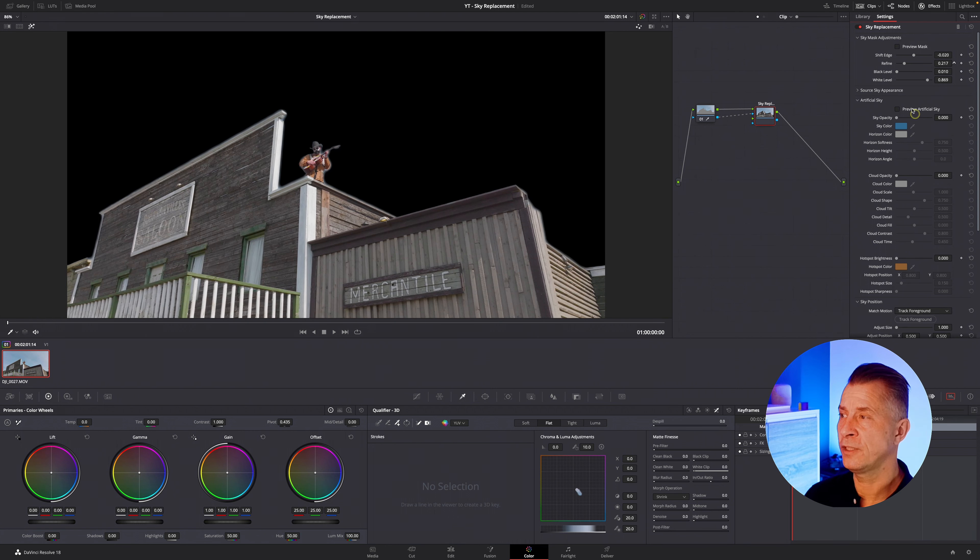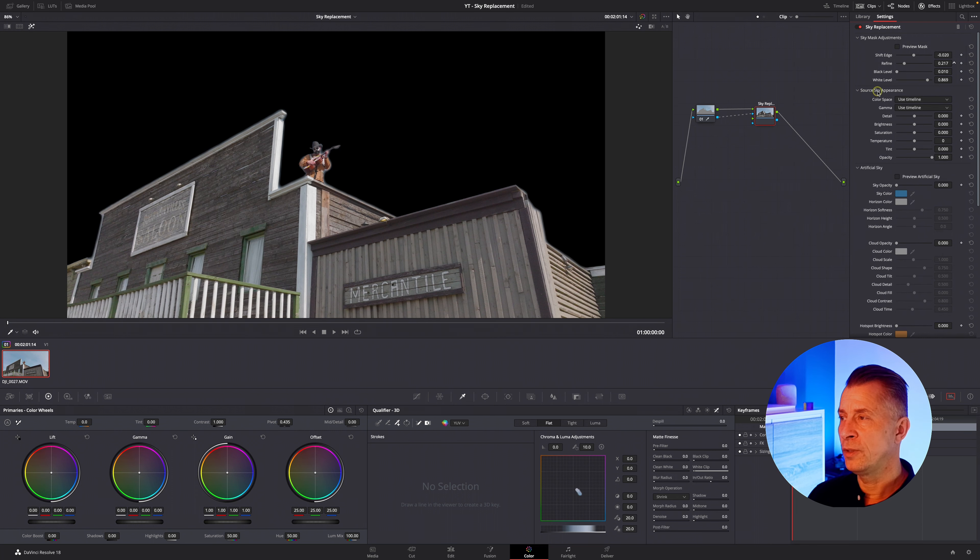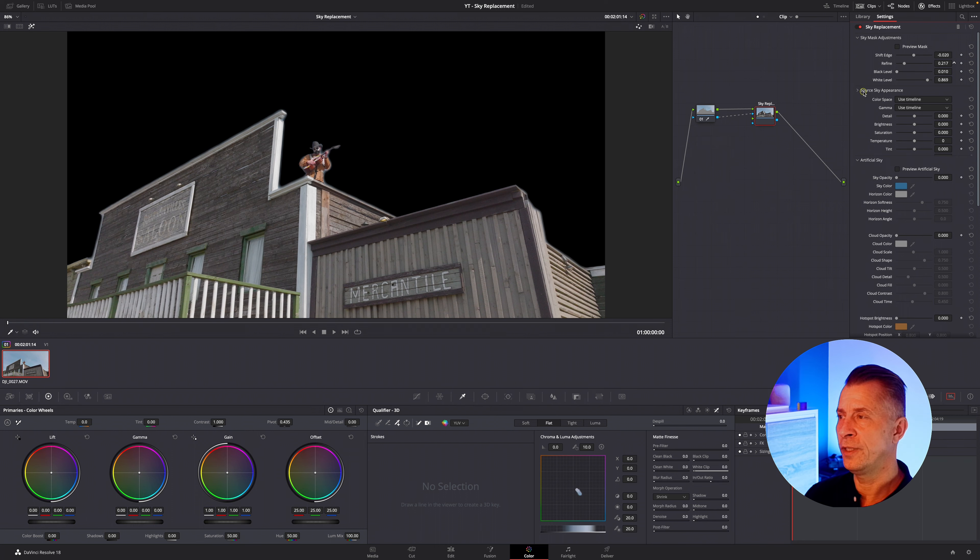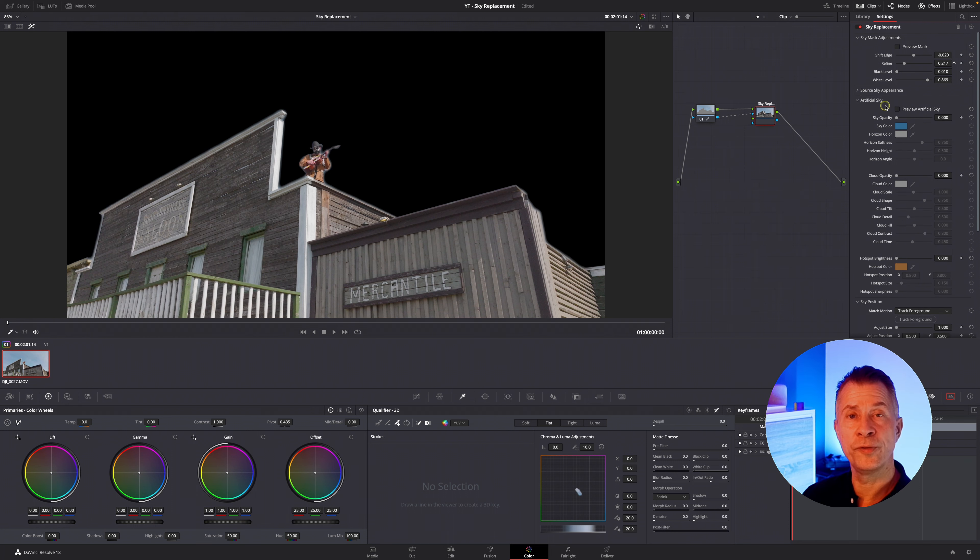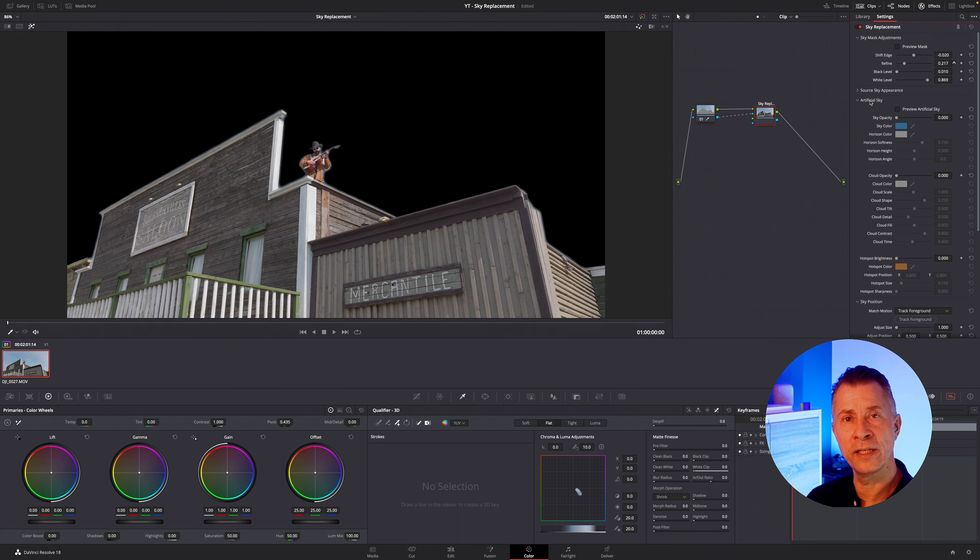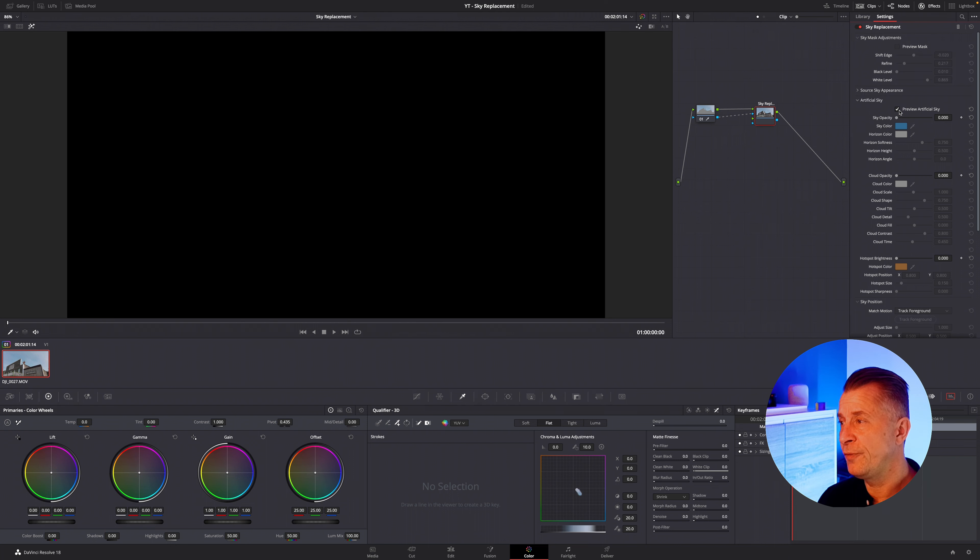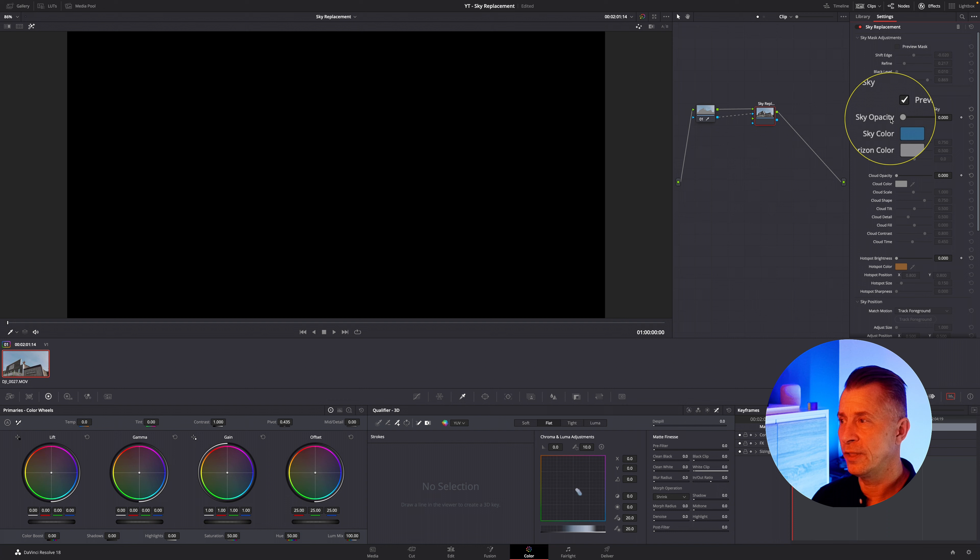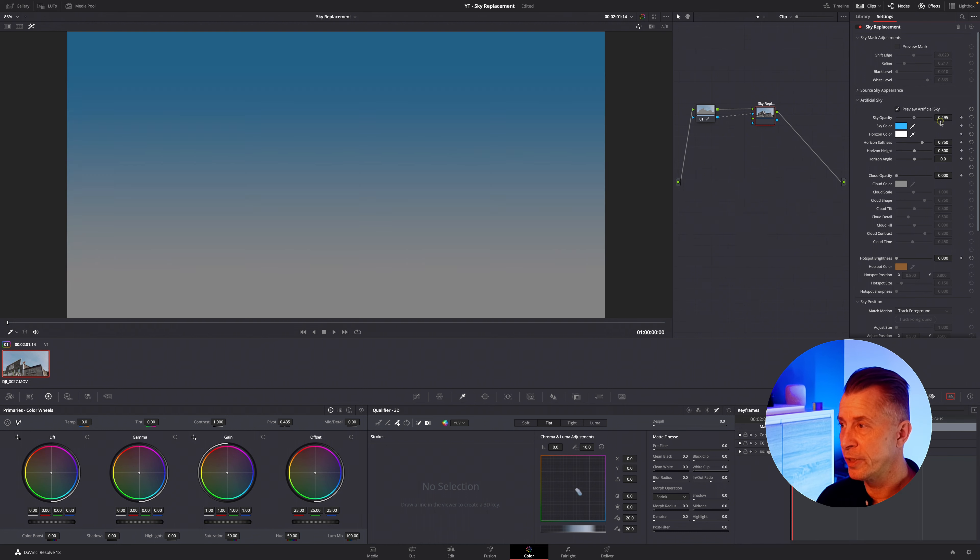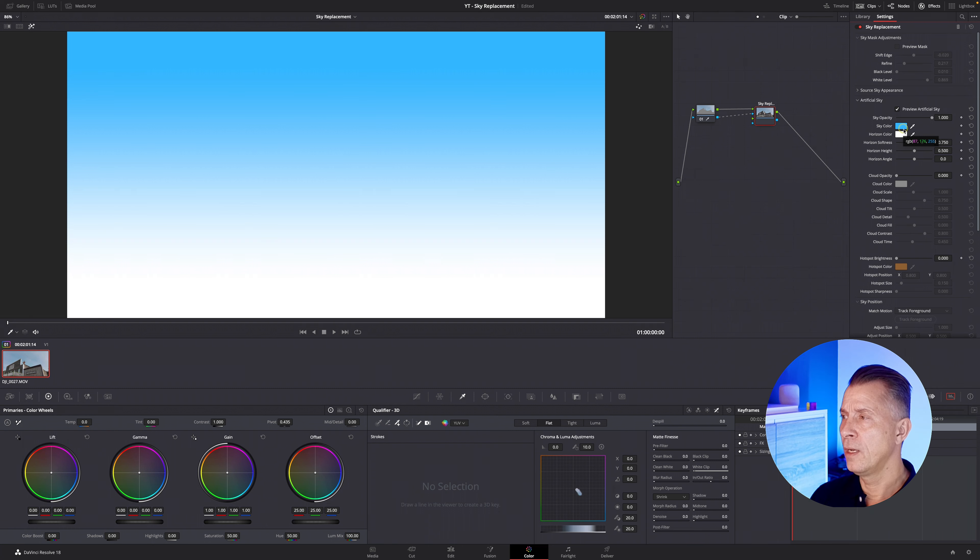the preview mask off and whoa there's no sky well you have underneath here you have a selection for a soul sky if you brought in your own sky you can tweak it here but let's go to the artificial sky and let's have Blackmagic DaVinci do its thing itself so we're going to preview the artificial sky here and there's nothing it's a black sky well you have to turn up the opacity from zero to one